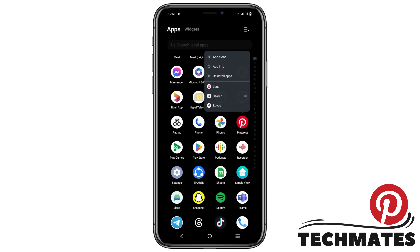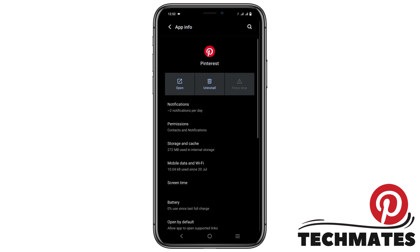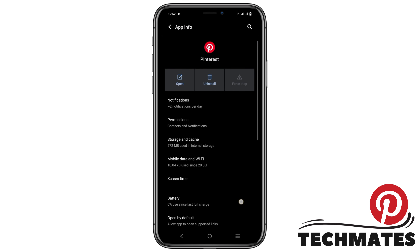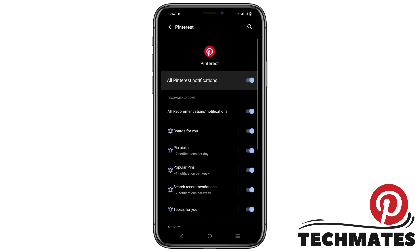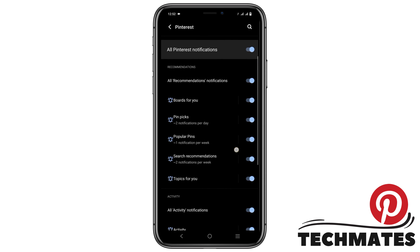Long press the app and go to the app info. This will open the settings option. First of all, check the notification and whether it is on or not.